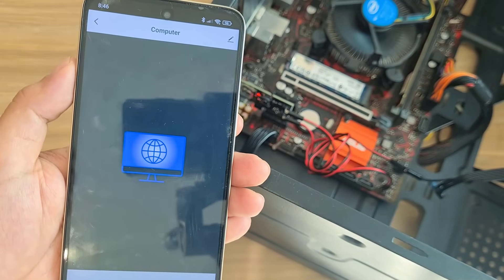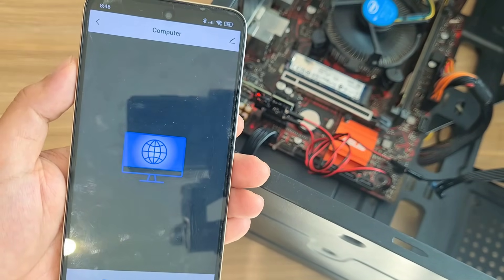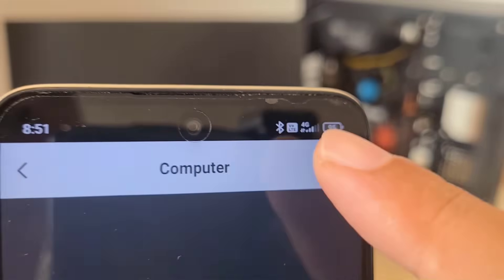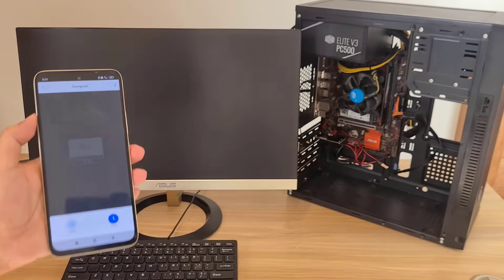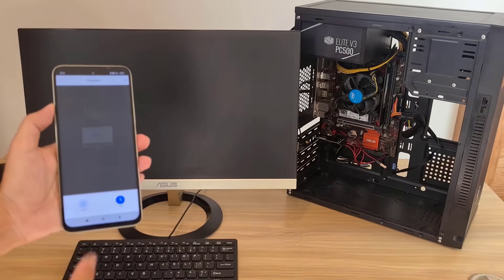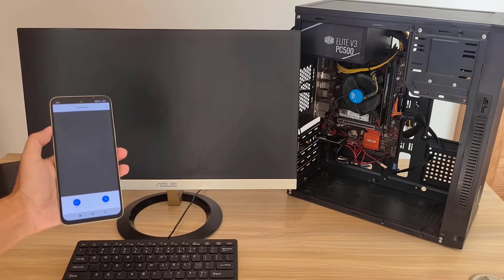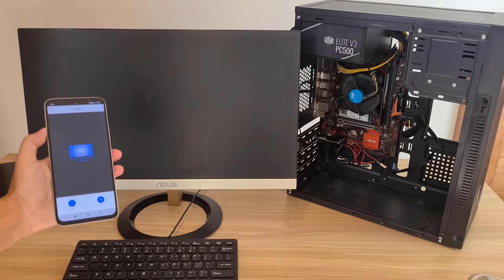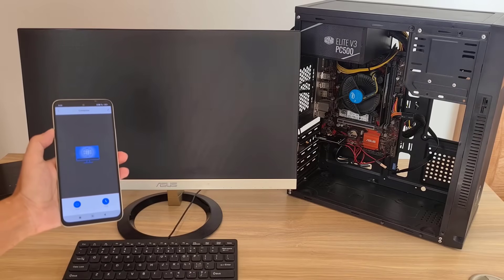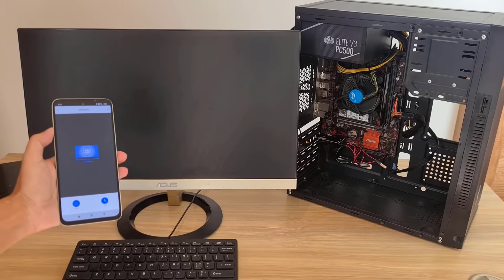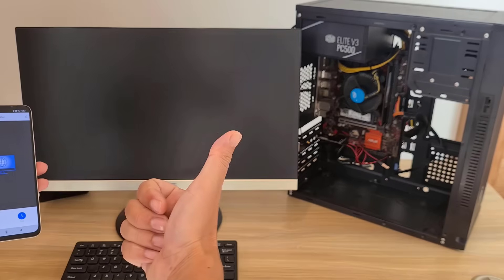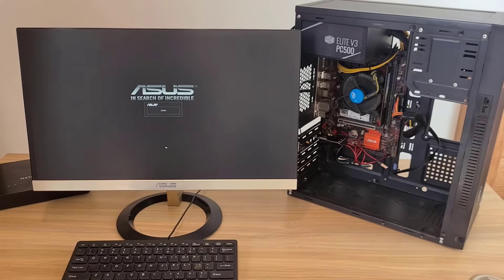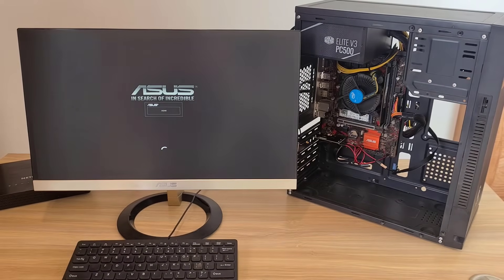Now I can control the device with my phone. I test by turning on the computer remotely — the phone uses 4G mobile data. I press Power On. The CPU fan spins. Successful. These are the two methods to turn on the computer from anywhere, from which you can remotely access and work on the computer.